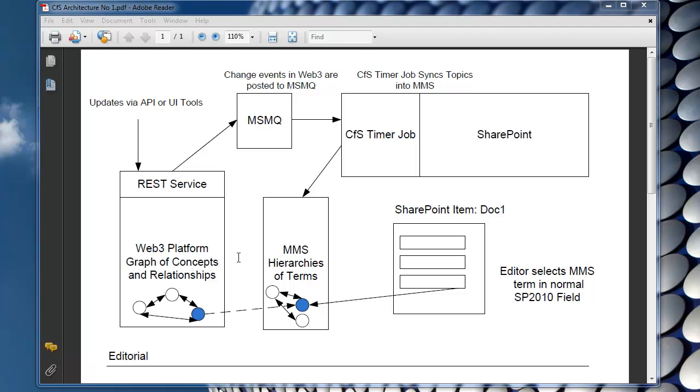So this first part of the explanation is really going to talk about how we put together the architecture to take the graph of concepts and relationships that are managed by the Web3 platform and connect them into the managed metadata service.